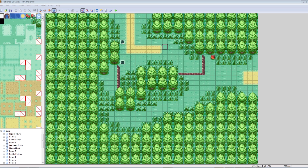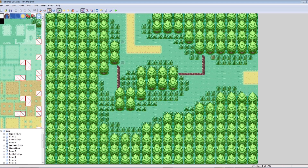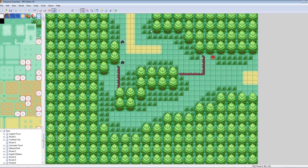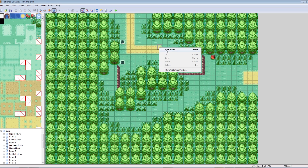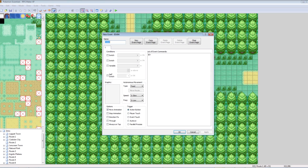The first thing you want to do is make sure you're on the event layer. You've got all your terrain layers that we looked at before, but there's an event layer which is where all the events are. You can just right-click anywhere on the terrain and select new event. This event window is where you're going to be spending most of your time when it comes to making a Pokemon game.